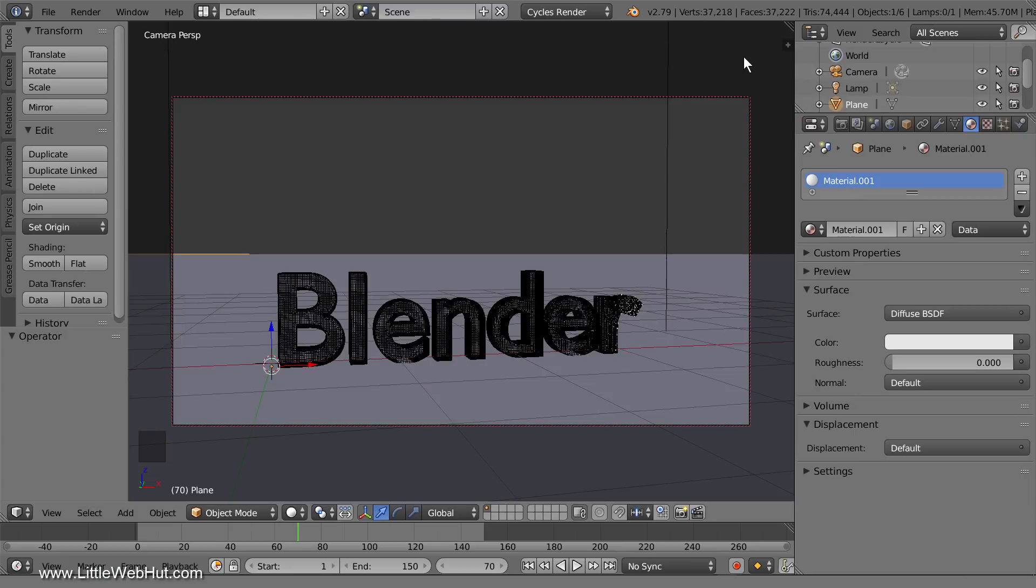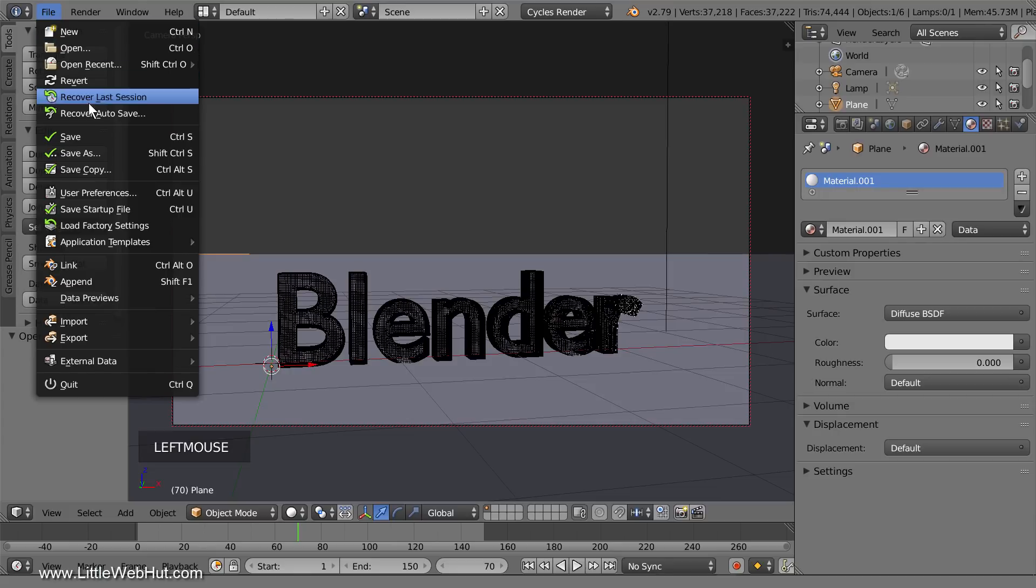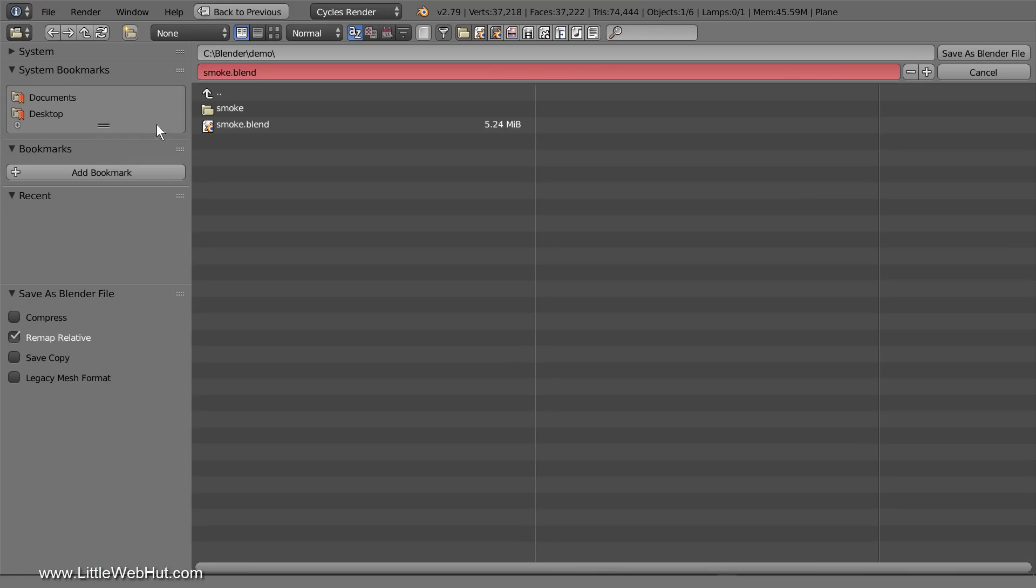This is the previous project. The first modification to make is to change the file name. I'm going to name it transform.blend.